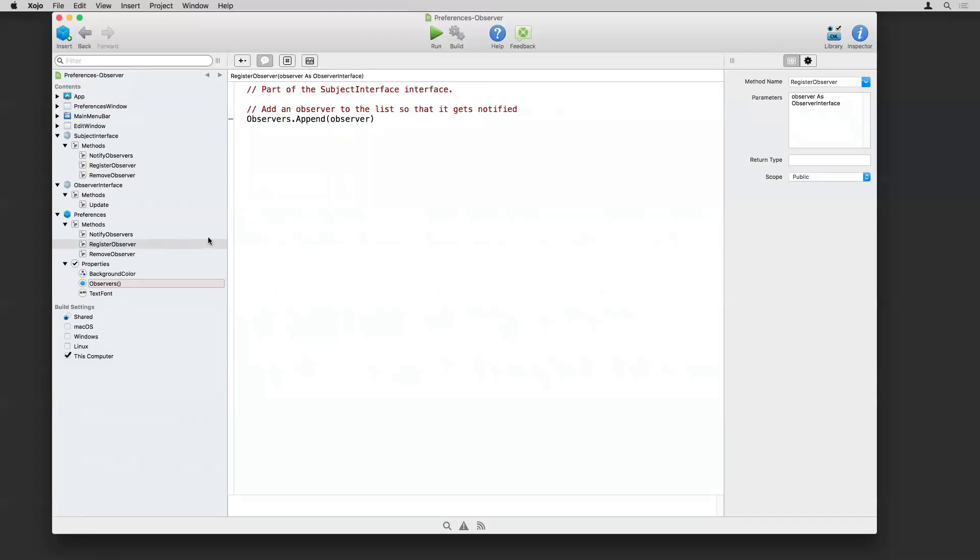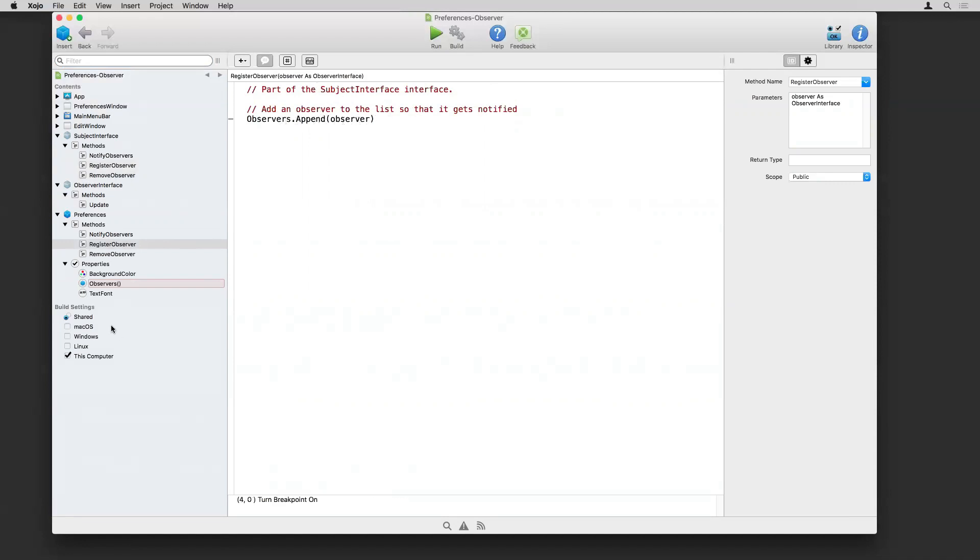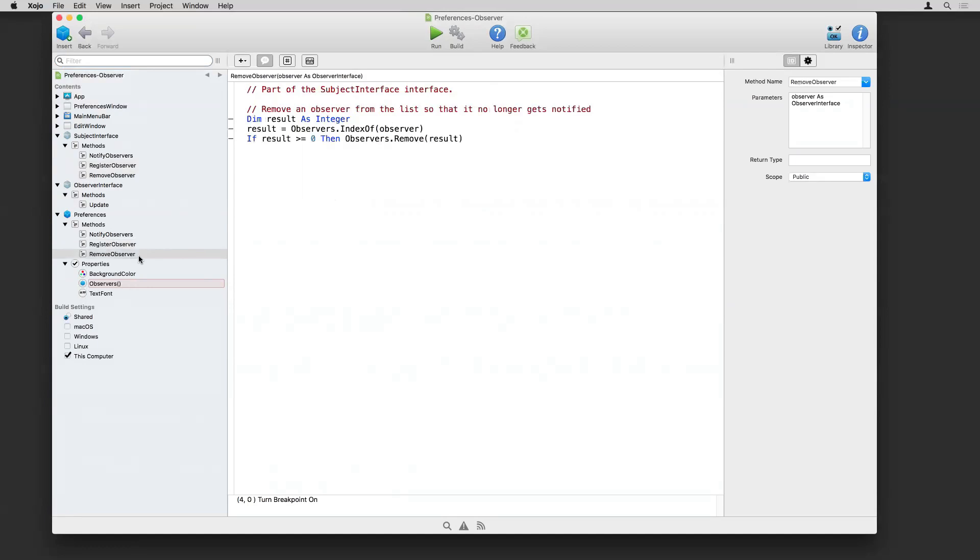Which means I have to implement the three methods here. So if I look at register first, this is just adding the observer that called this method to an array. And there's just a property here, the observers array. We just keep track of them there, nothing too fancy. And then when an observer asks to be removed, just go through, find it in the array and remove it.